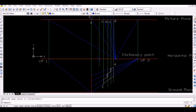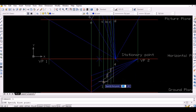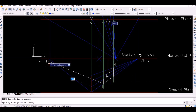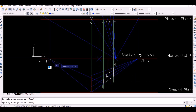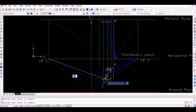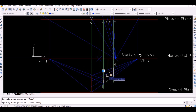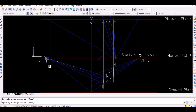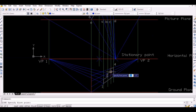Now simply join the thus obtained intersection points to obtain the side view as shown. Then vanish all the vertices of the side view of the staircase thus obtained, simply by joining respective points with vanishing point 1.